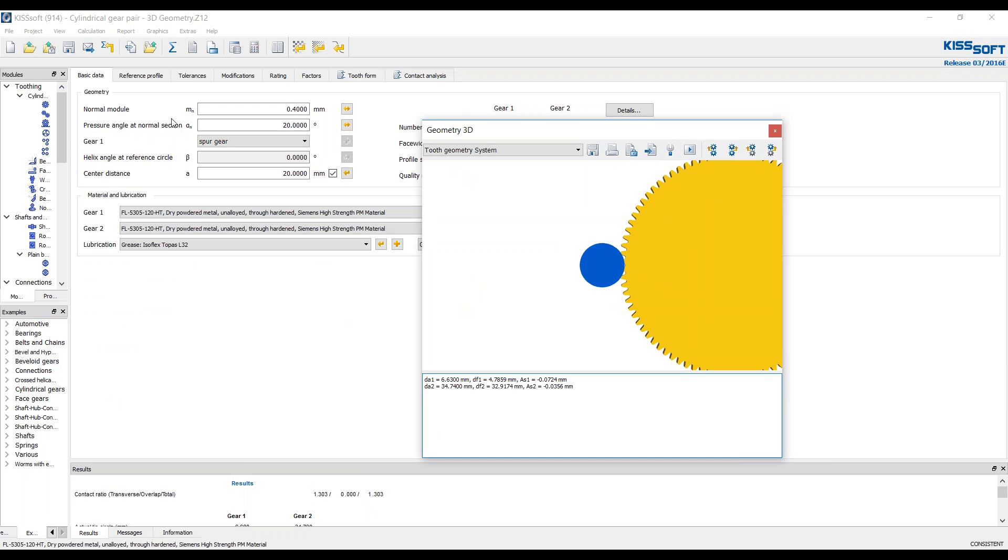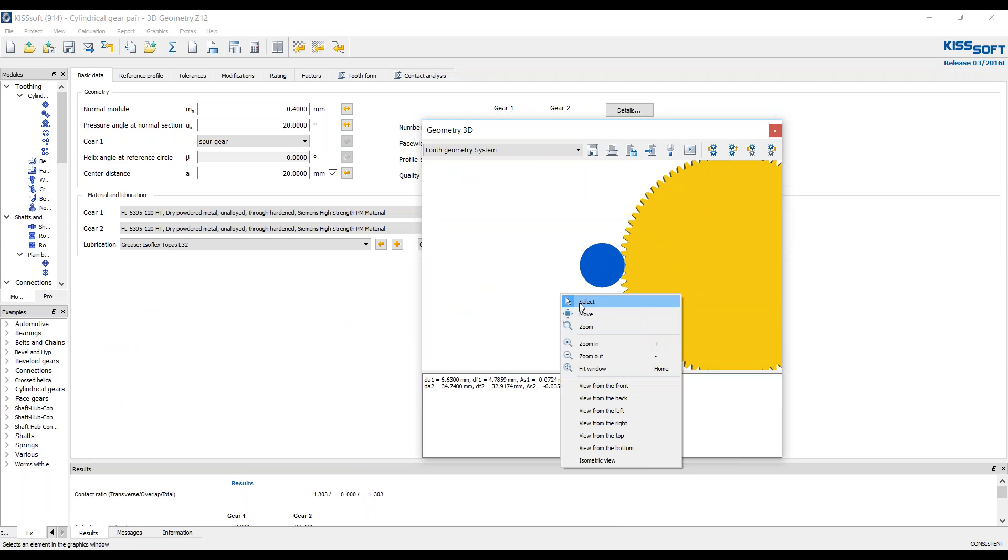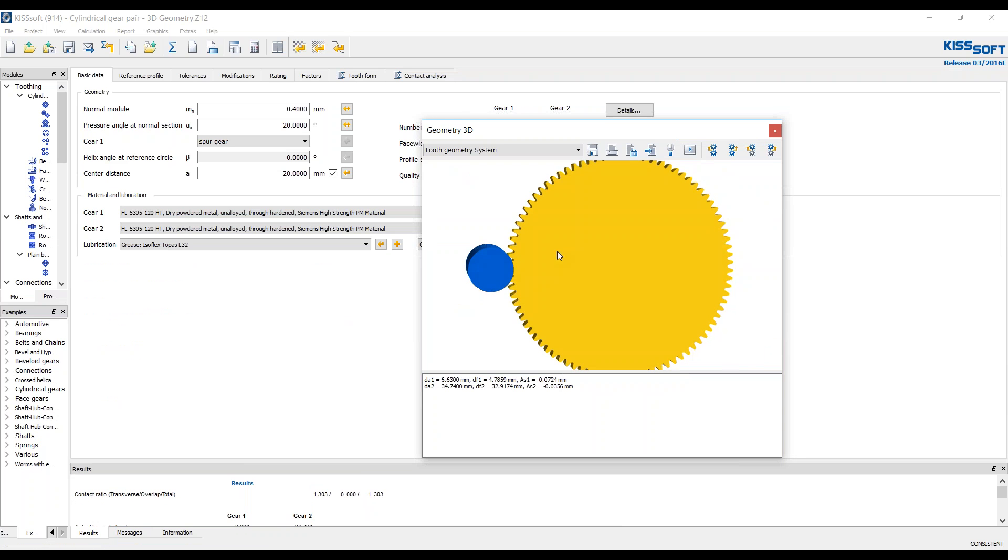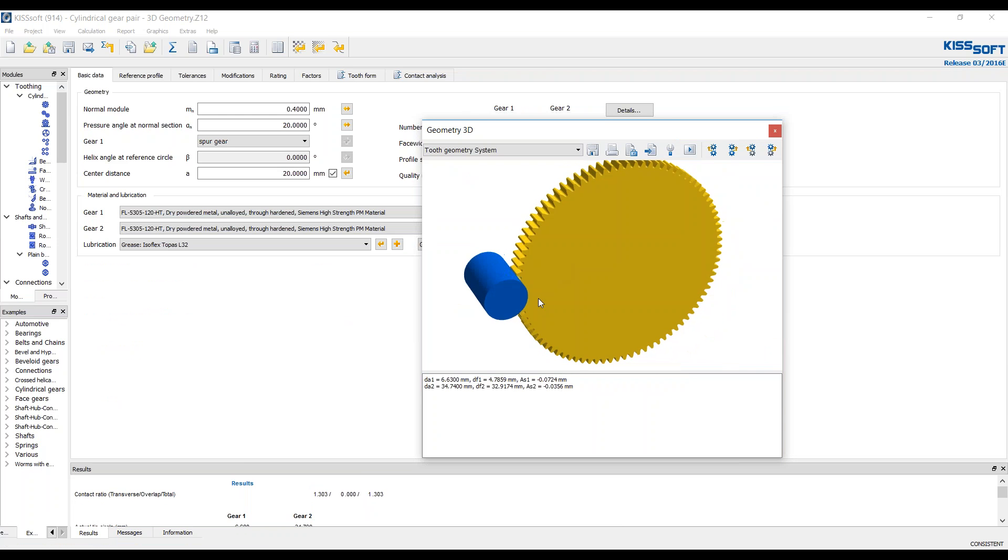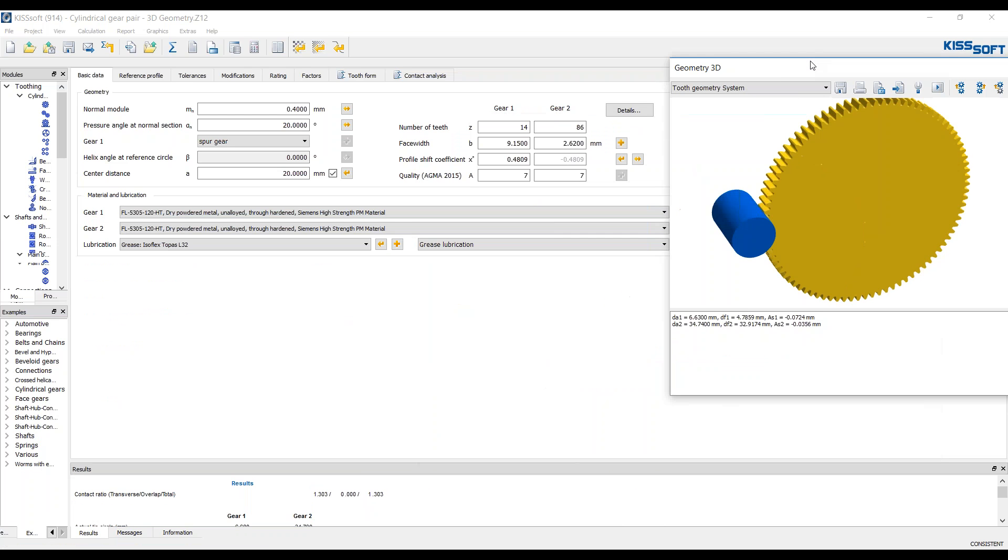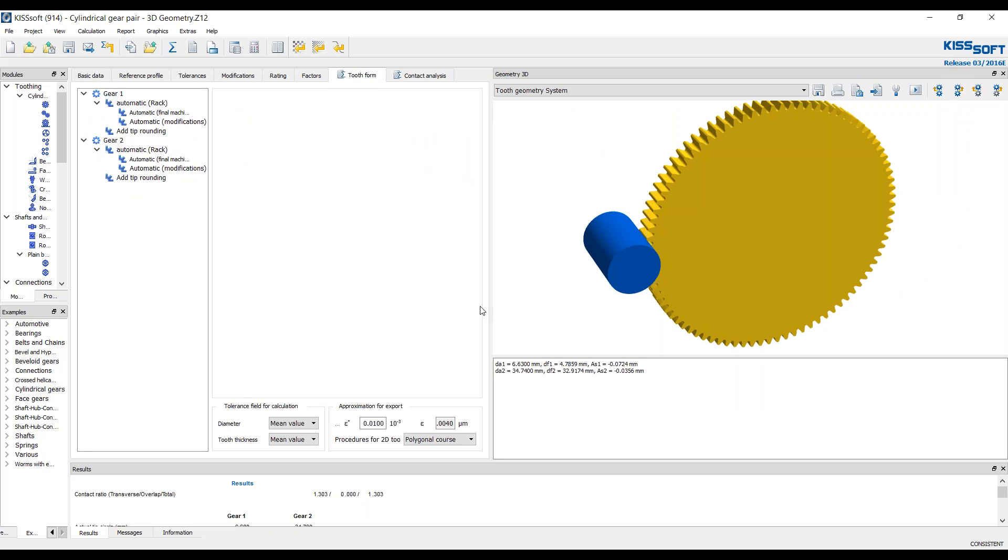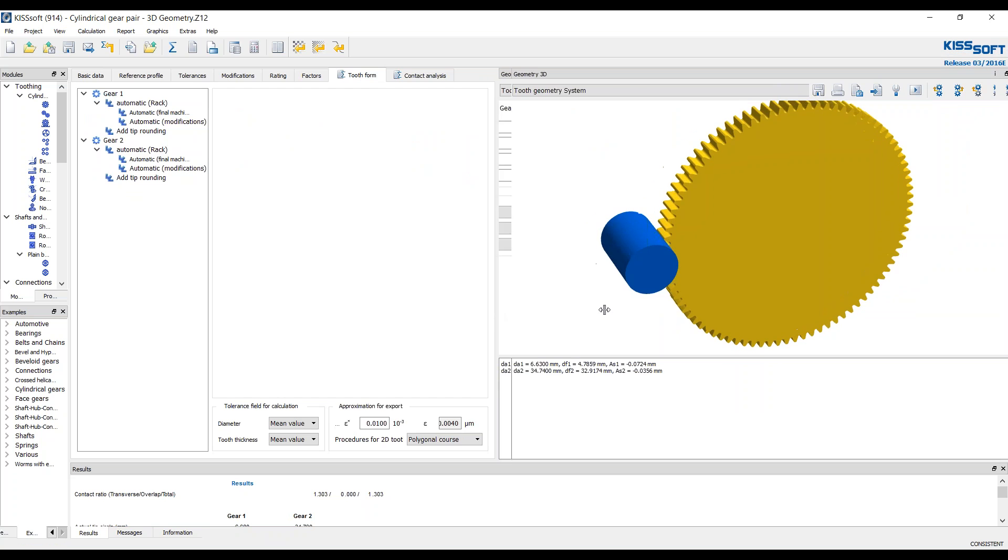So here you can see, and remember I mentioned this really small module. If I move this over, you can see my pinion isn't doing anything. It doesn't look like a real pinion. When we get into really small tooth forms, tooth modules, pitches, however you want to call it, we need to work with our permissible deviations.